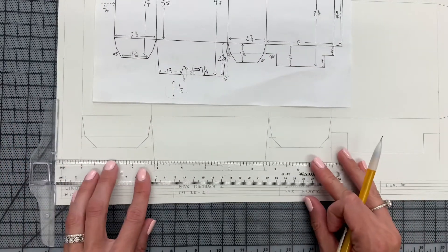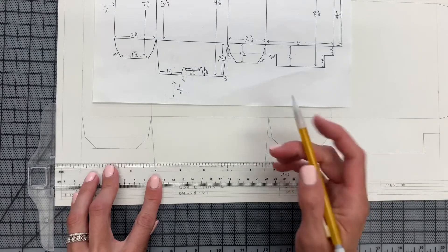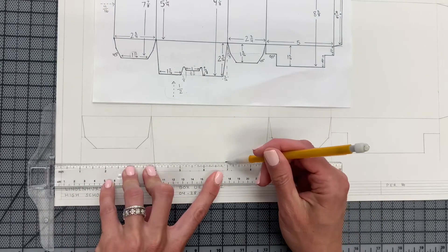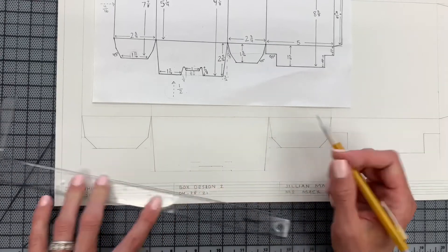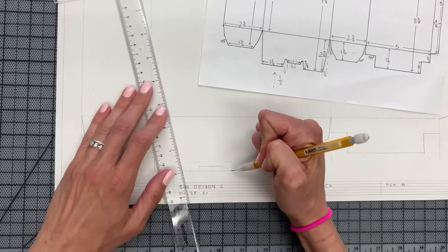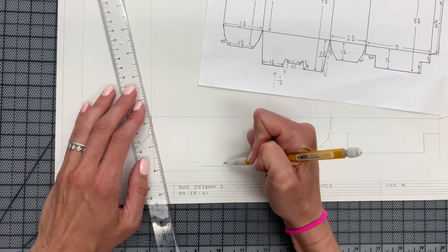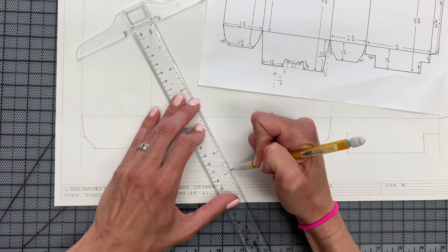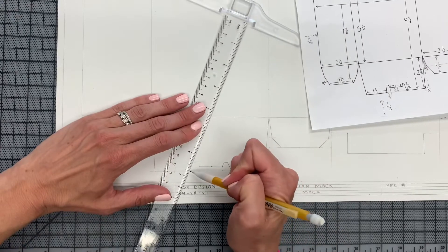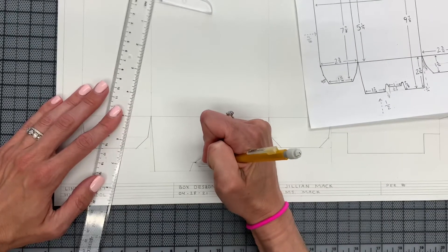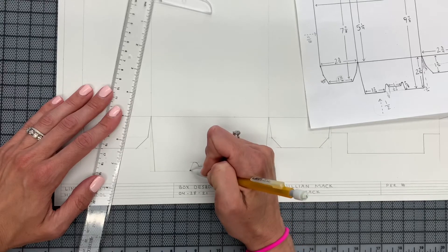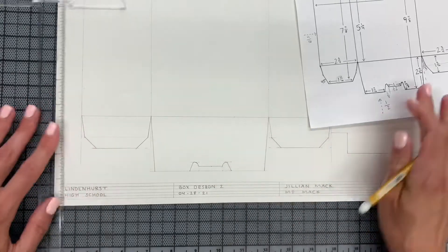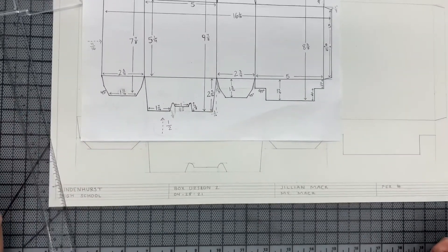Make sure that they match, make sure that the angle matches, and that is what your tab will look like down there.